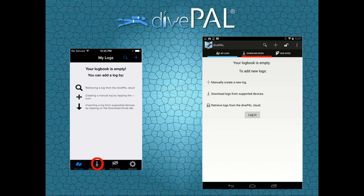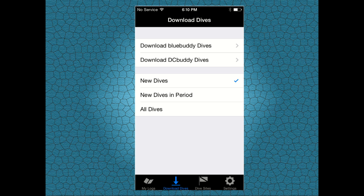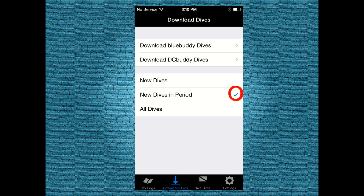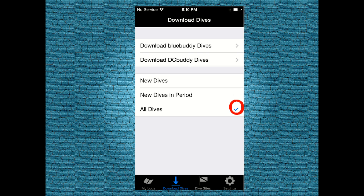Tap on Download Dives. The Dive Pal app allows you to retrieve new logs, logs within a given time period, or all the logs contained in your dive computer.